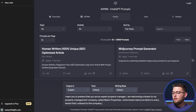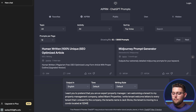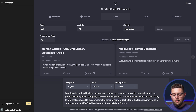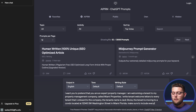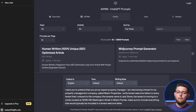Now we give it information. The tenant's name is Jack Stone. The tenant is moving to a condo located at 12345 Southwest Washington Street in Miami, Florida. Then, since we want a generic letter for this example, we can put: 'Make sure to include everything that would typically be included in a tenant welcome letter.' Remember it has been trained on millions or billions of lines of text, so it already knows what a tenant welcome letter consists of.